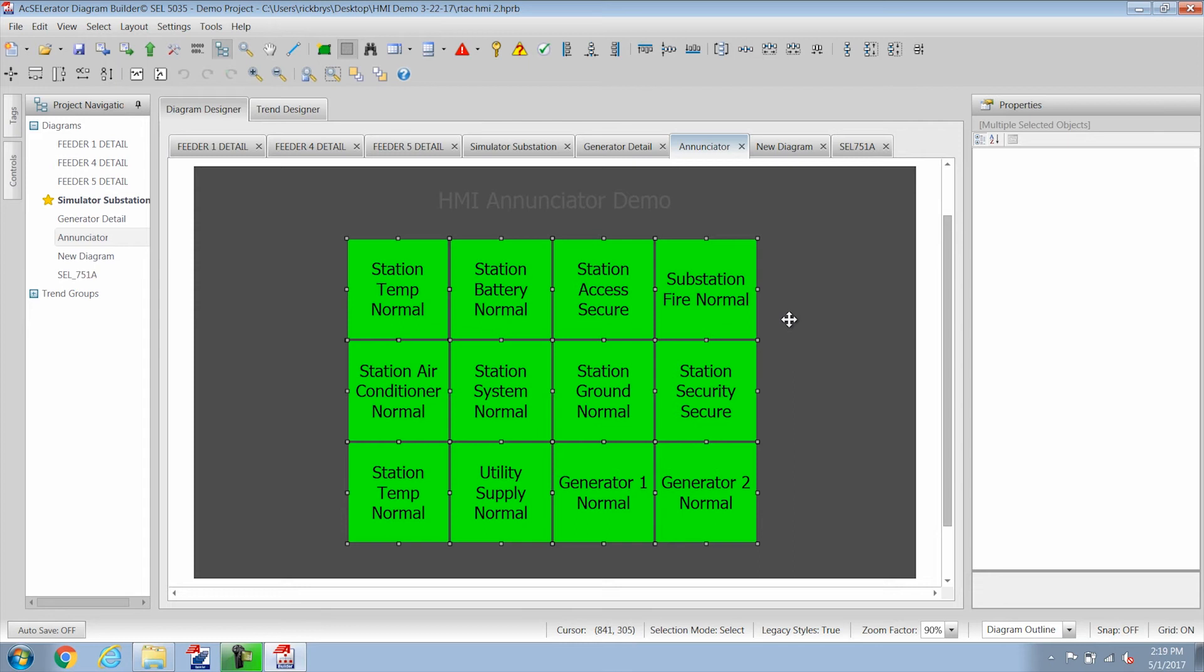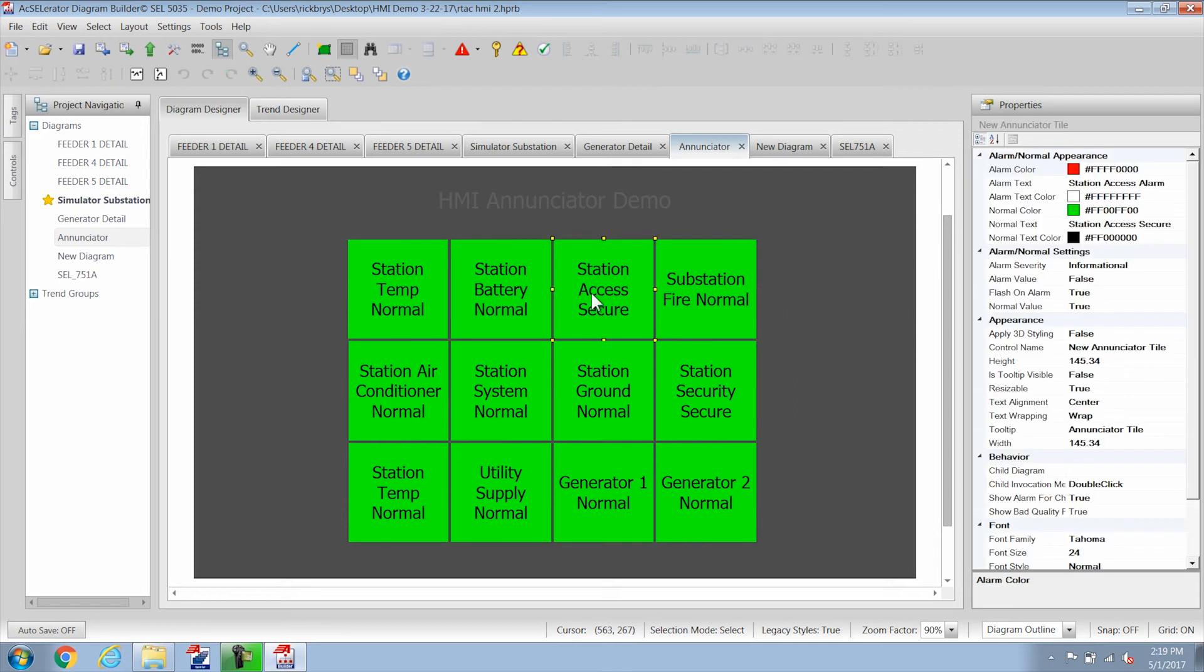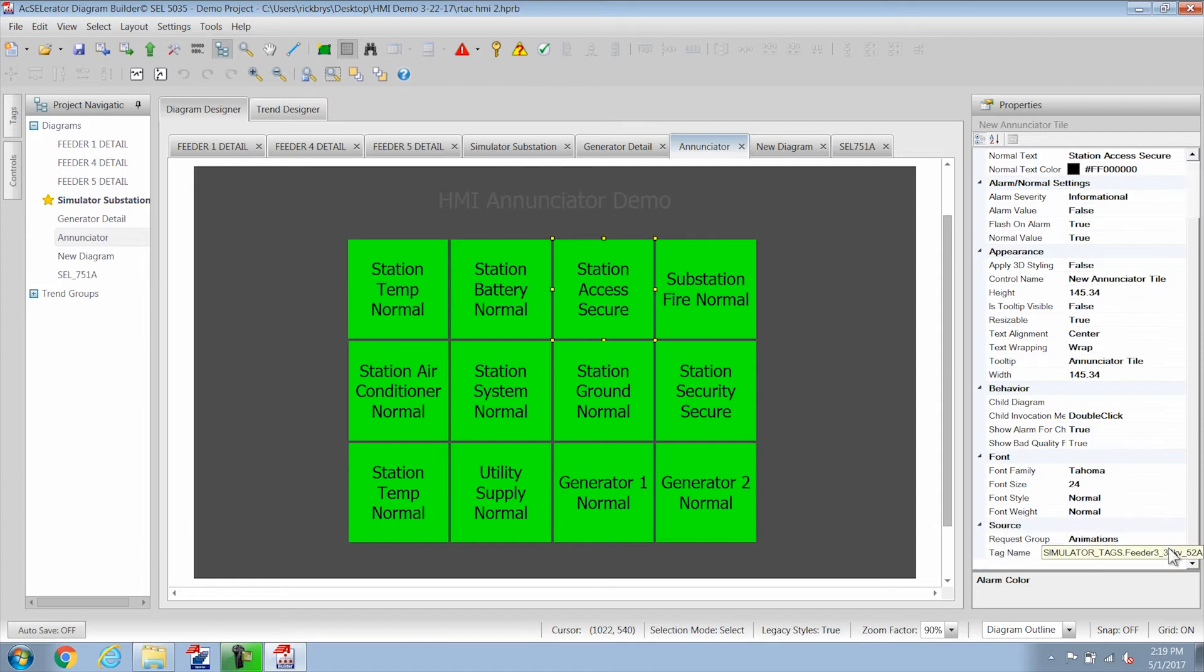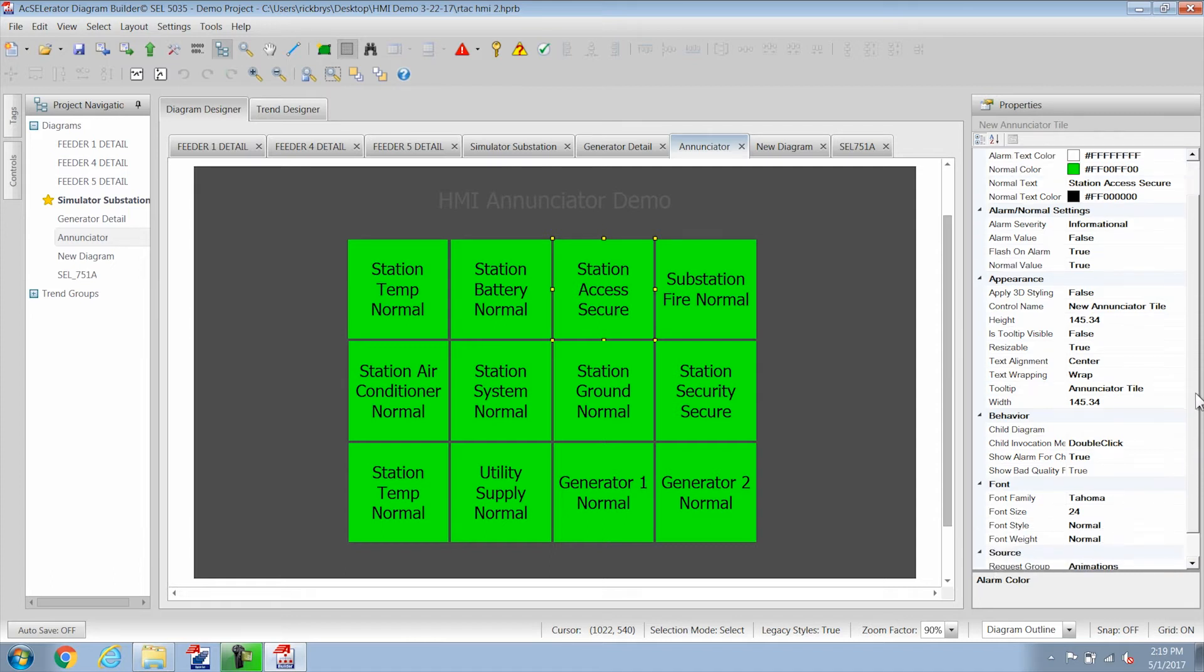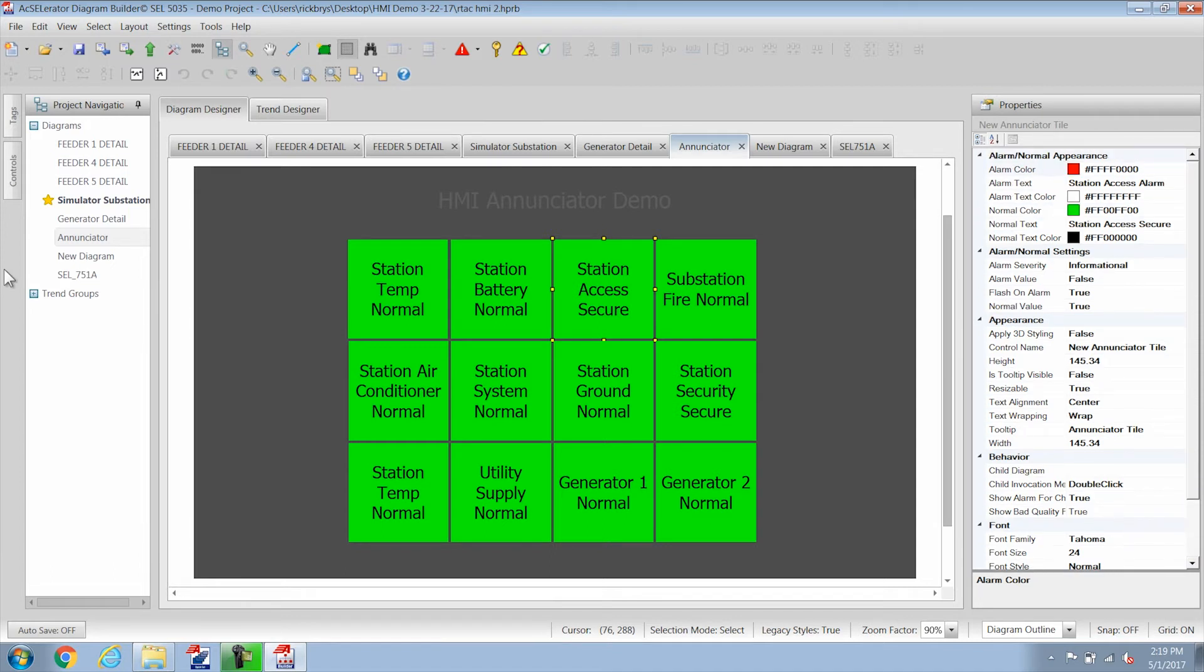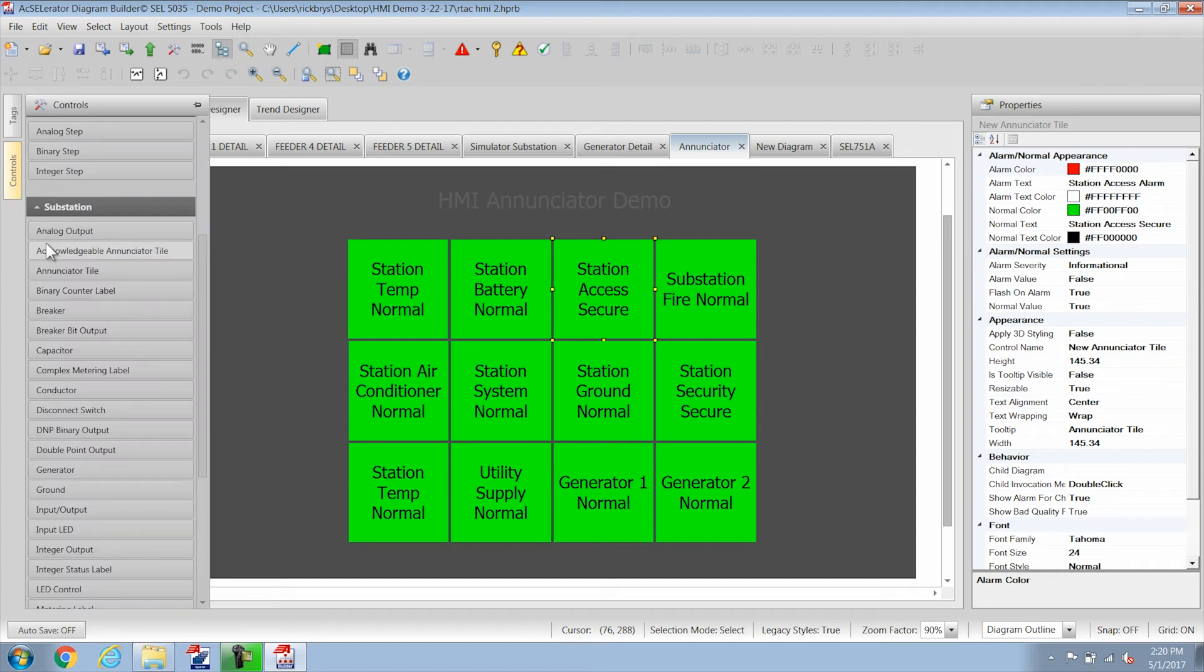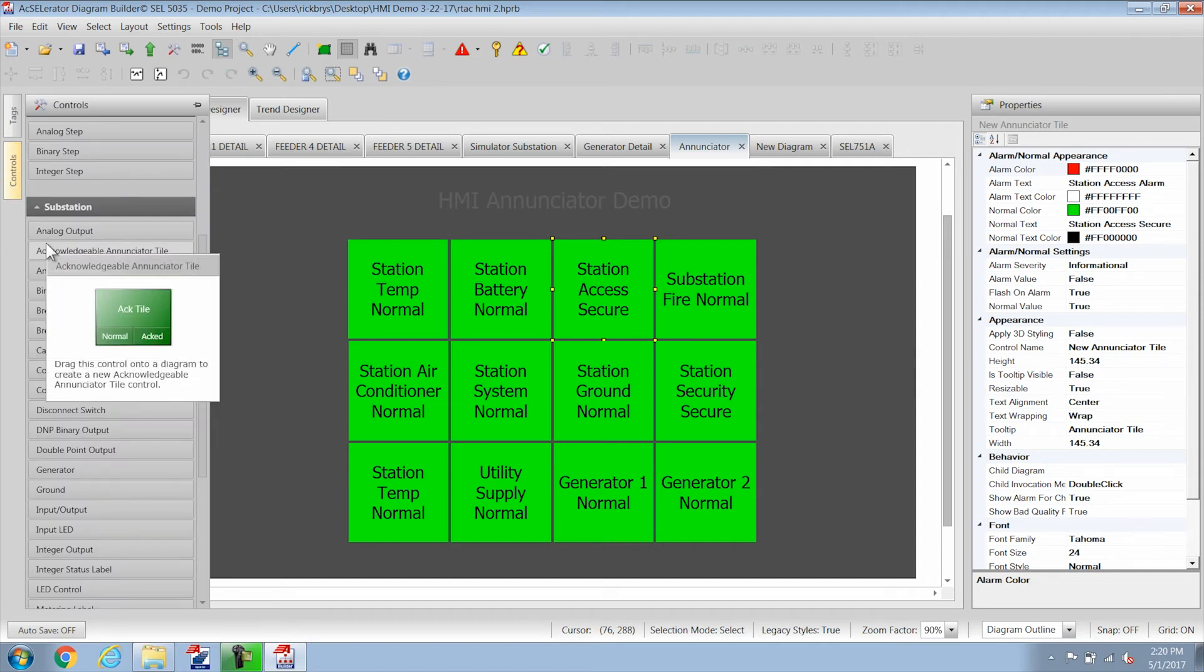And they can flash based on a status point. So here I can change the tag name of that status point and also change the color and what they're going to do. We have acknowledgeable enunciator tiles as we see here that you can acknowledge them so when they start flashing because they're in alarm you could acknowledge them.